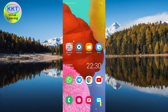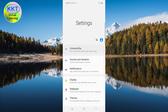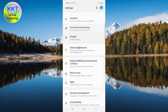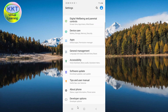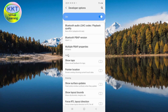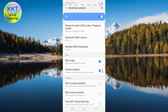To implement the first method, click on the settings icon on your mobile phone. Scroll down and select the developer option. Scroll down again and go to the input section. Move the 'Show taps' button and the 'Pointer location' button to the on position.